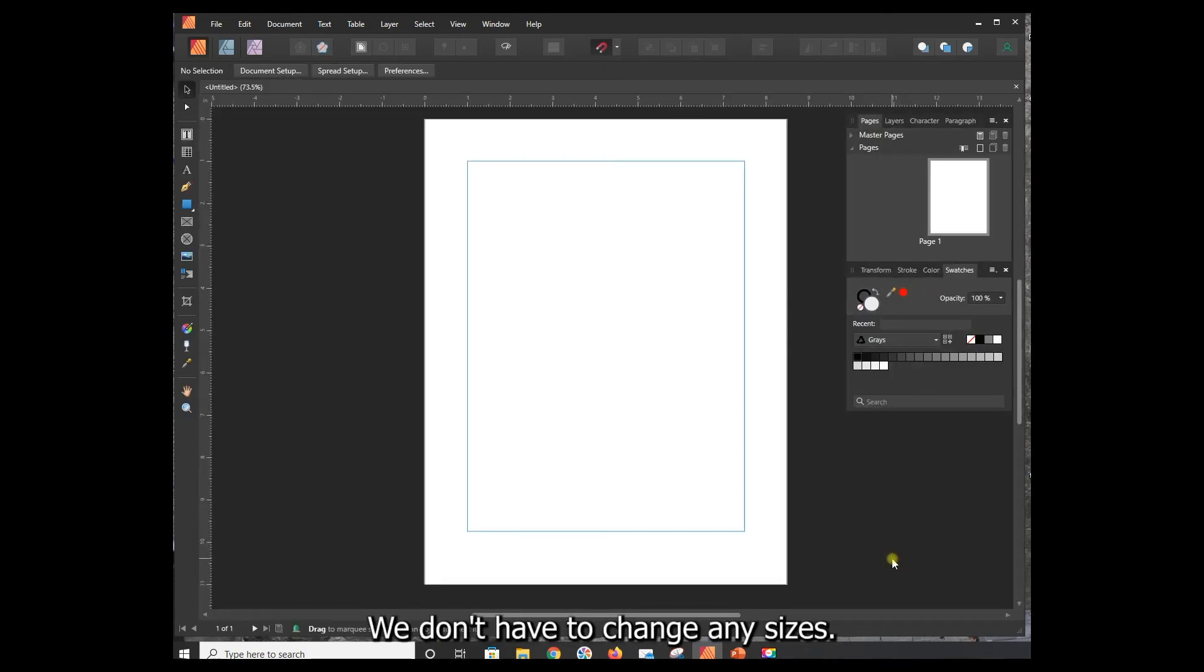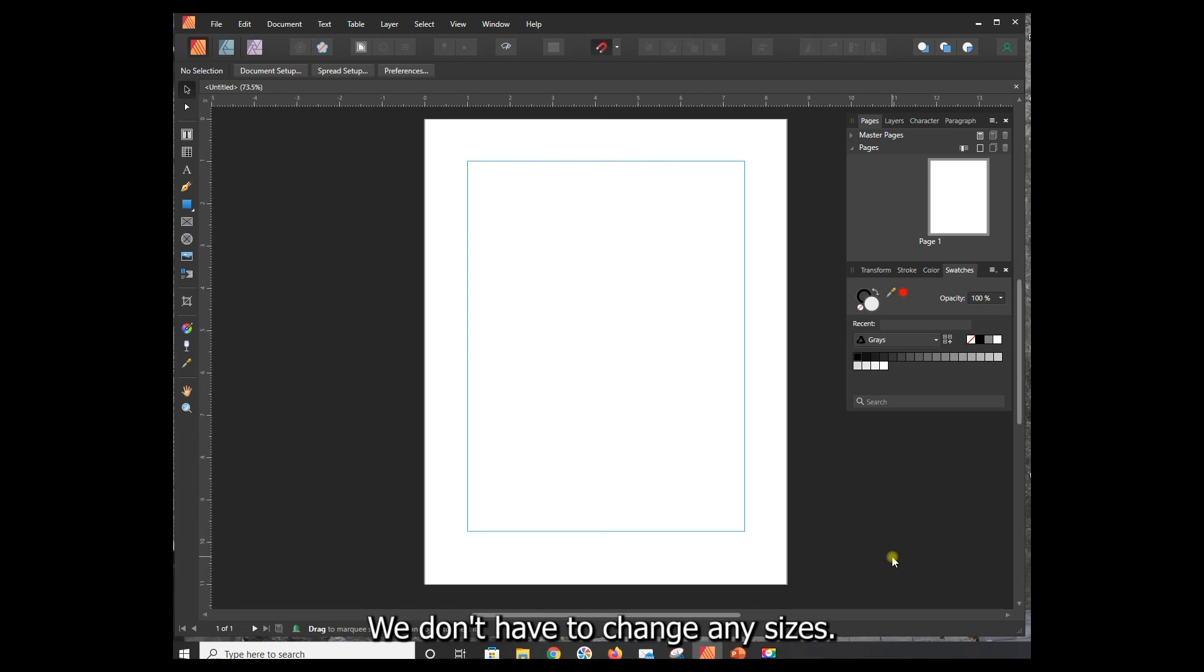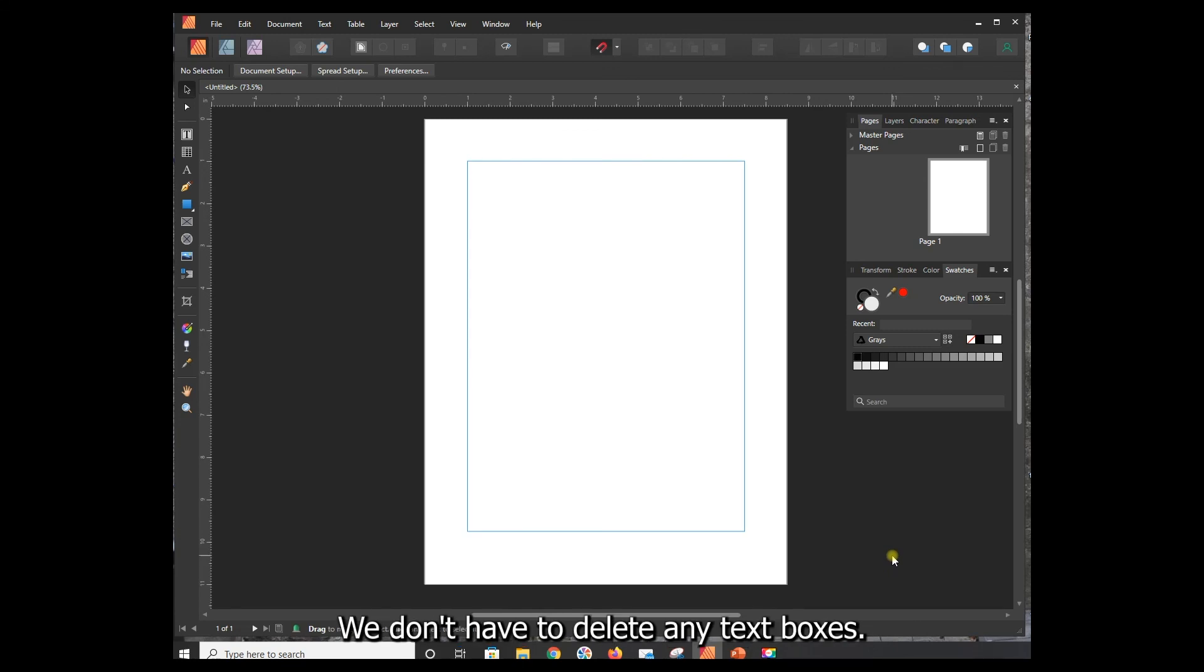We don't have to change any sizes, we don't have to delete any text boxes, we're given a blank page. So it all happens in a single flow from File, New.